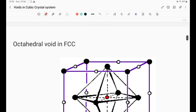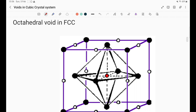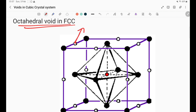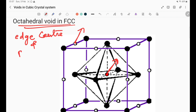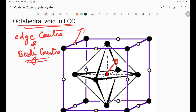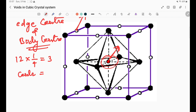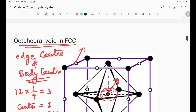Now we will see the octahedral void in FCC. The void positions for octahedral voids in FCC are at the edge center and at the body center. There are 12 edges, each shared by 4 unit cells, giving 12 × (1/4) = 3, plus one void at the body center, giving a total of 4 octahedral voids in FCC.